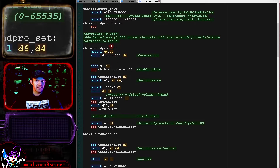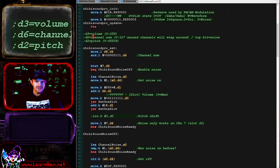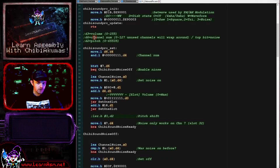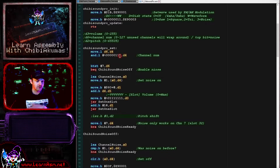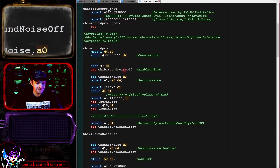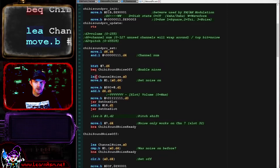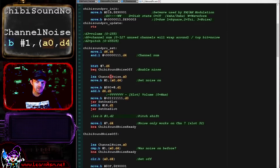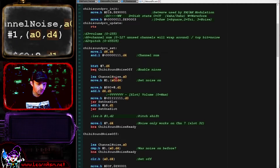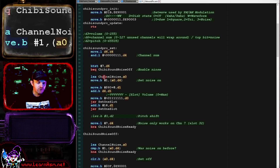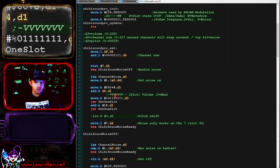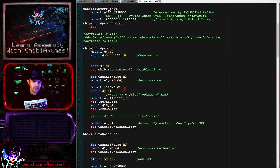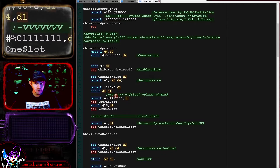Whenever we want to set a channel, we run Chibi Sound Pro Set and provide D3, D6, and D2 for channel, volume, and pitch. First we get the bottom three bits of the channel number since we only have 8 channels (0 to 7). The top bit of D6 indicates whether noise is on or off. If noise is now on, we set that within our channel markers — the virtual channels — to track whether noise is on or off. We then mute the current channel so only noise comes out of channel 7, by setting the volume bits all to 1.